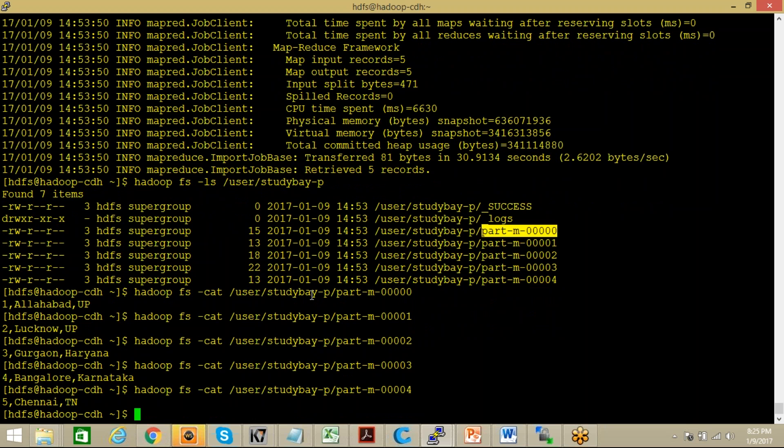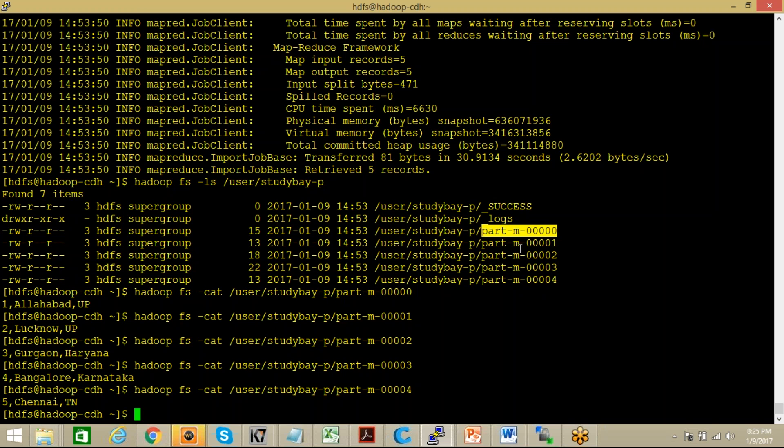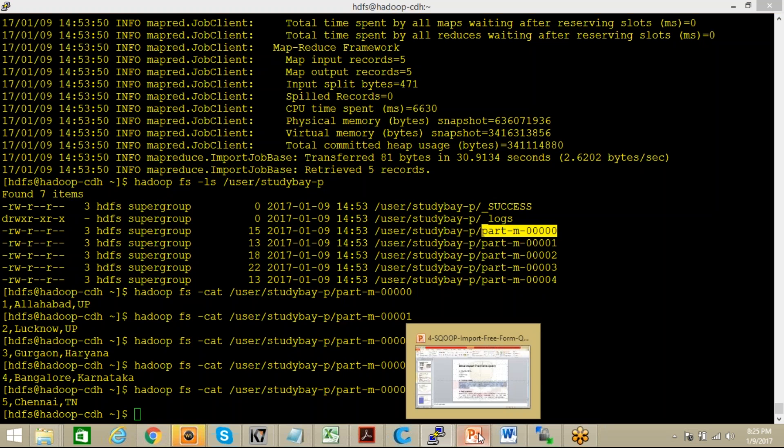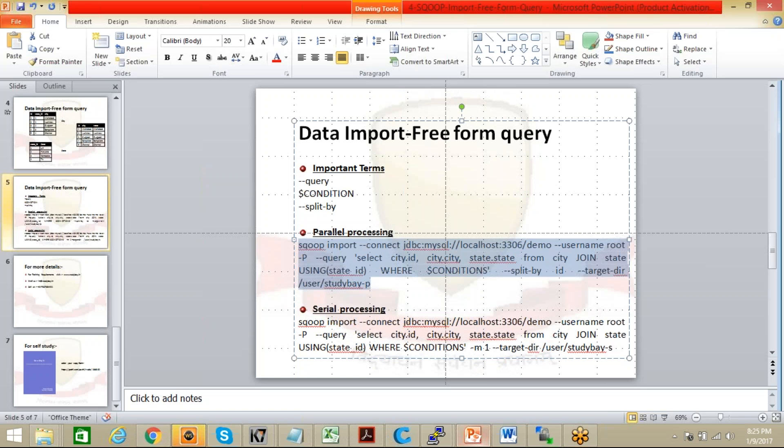So this way you can see here that due to this parallel processing part, you have that number of files have been created and you can choose them as per the requirement only. This is the first case that is about parallel processing.